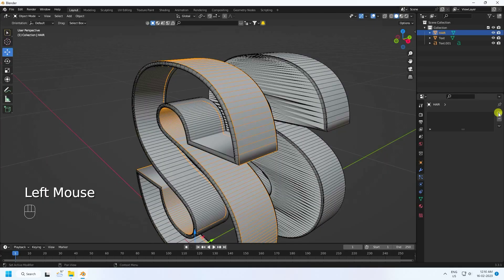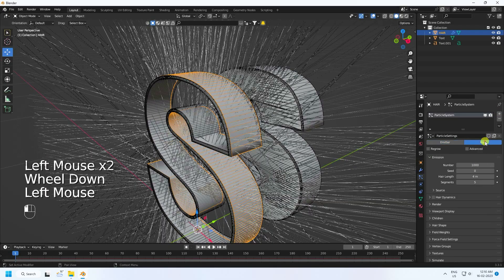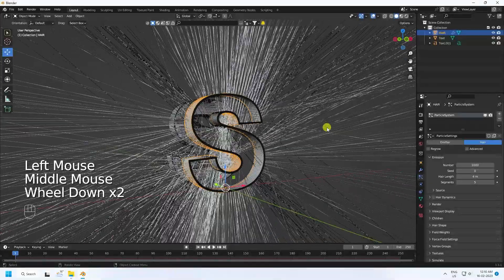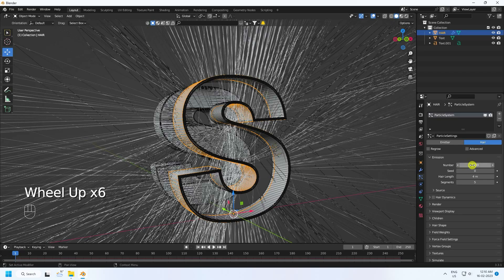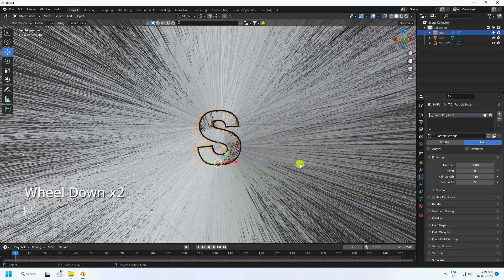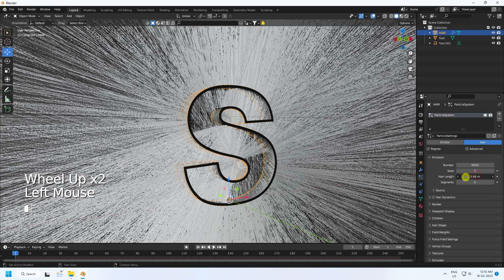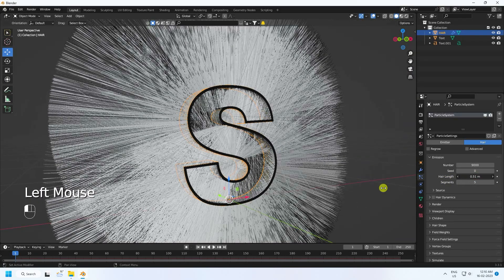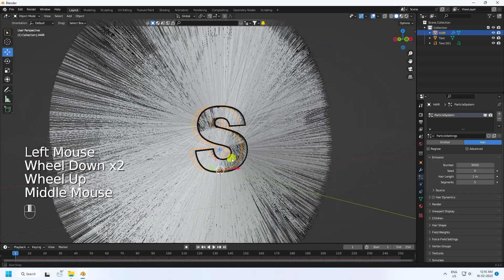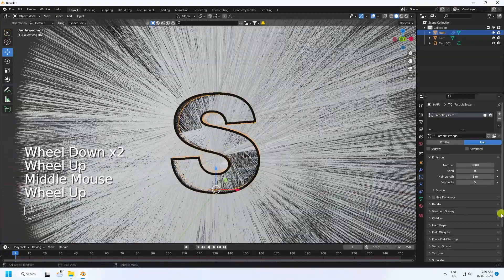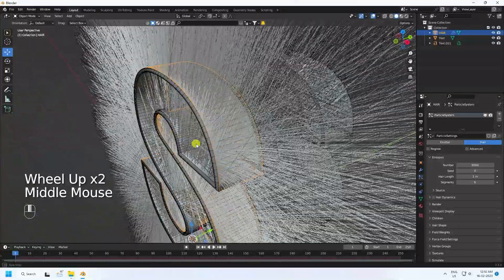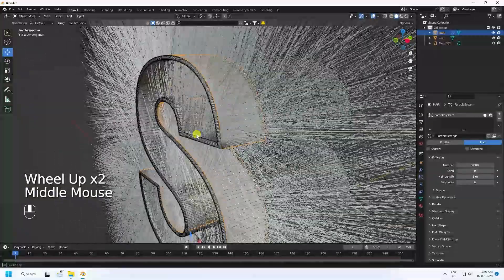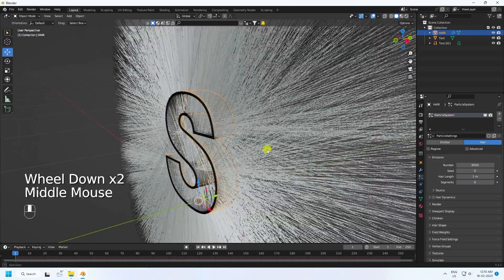Click on the particle system — that's my Hair simulation. Increase the number to 9000, then decrease Length to 1 — that's good for me. Increase Segments to 6.